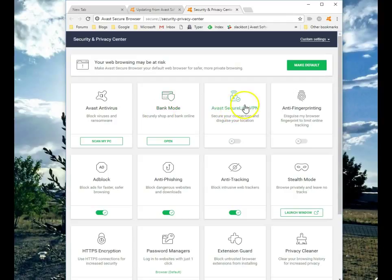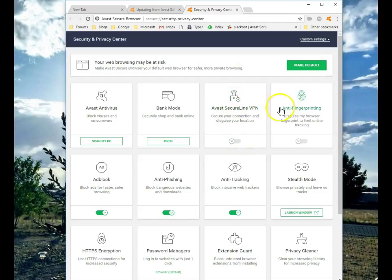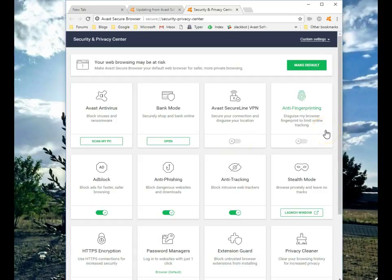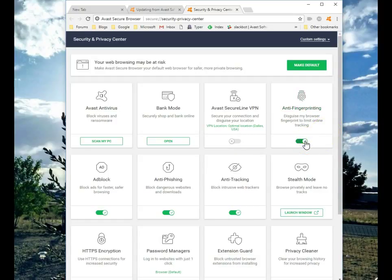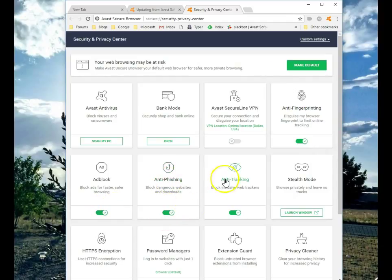Avast SecureLine. This is a paid product. If it's installed, this can be activated. Anti-fingerprint helps to disguise you and limit online tracking. Let's turn that on. Makes us a lot more secure. Ad blocking is on. Anti-phishing is on. Anti-tracking is on. Stealth mode, if you want to leave no tracks.